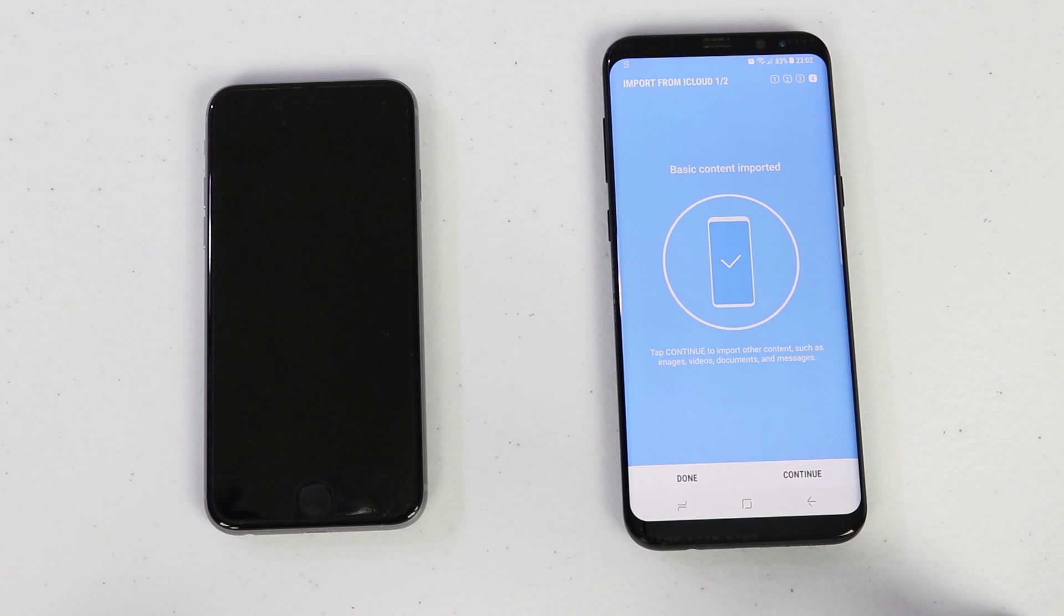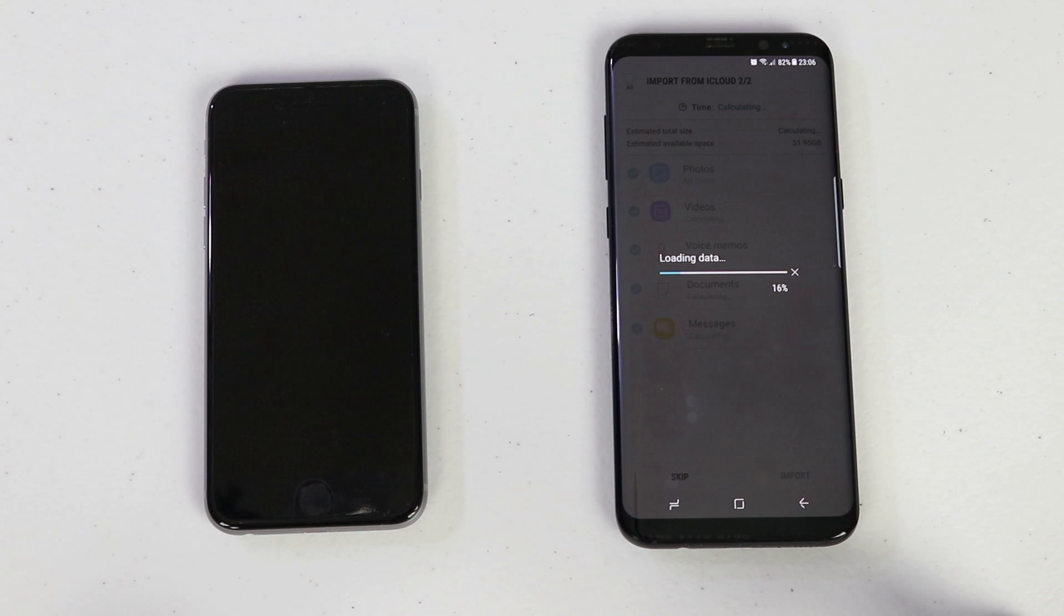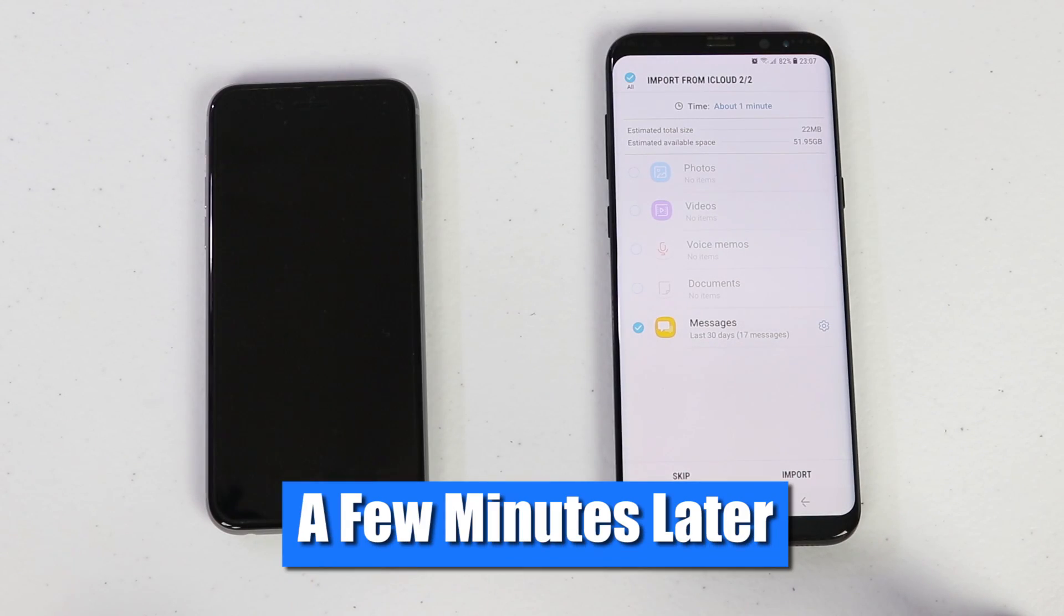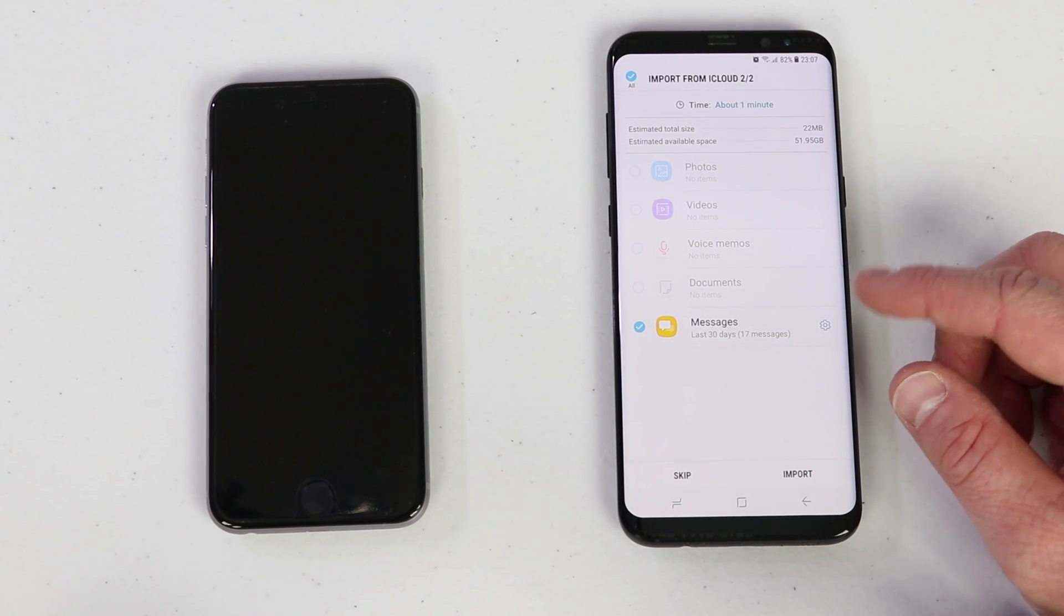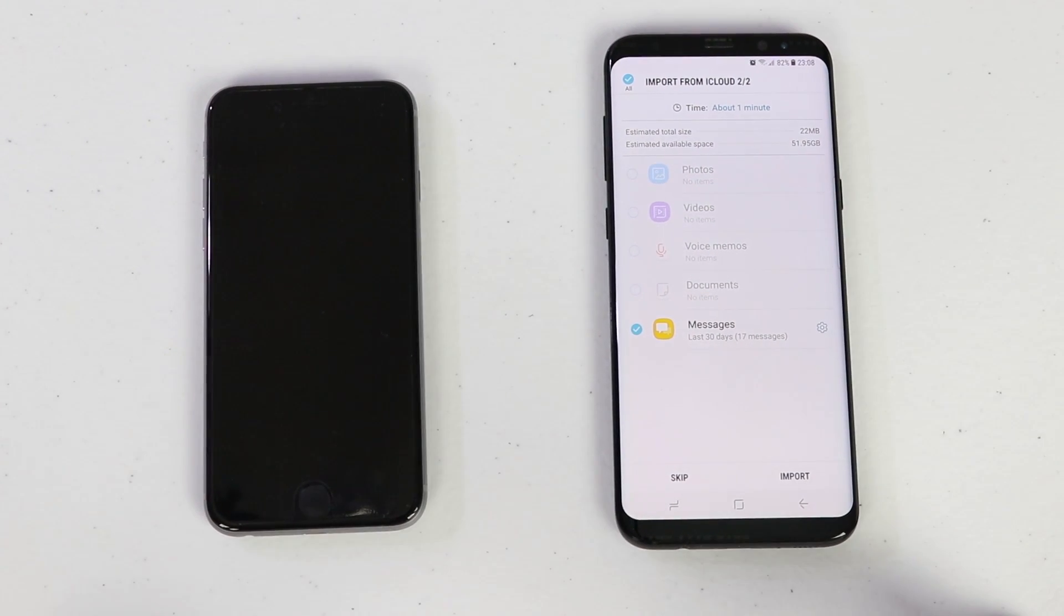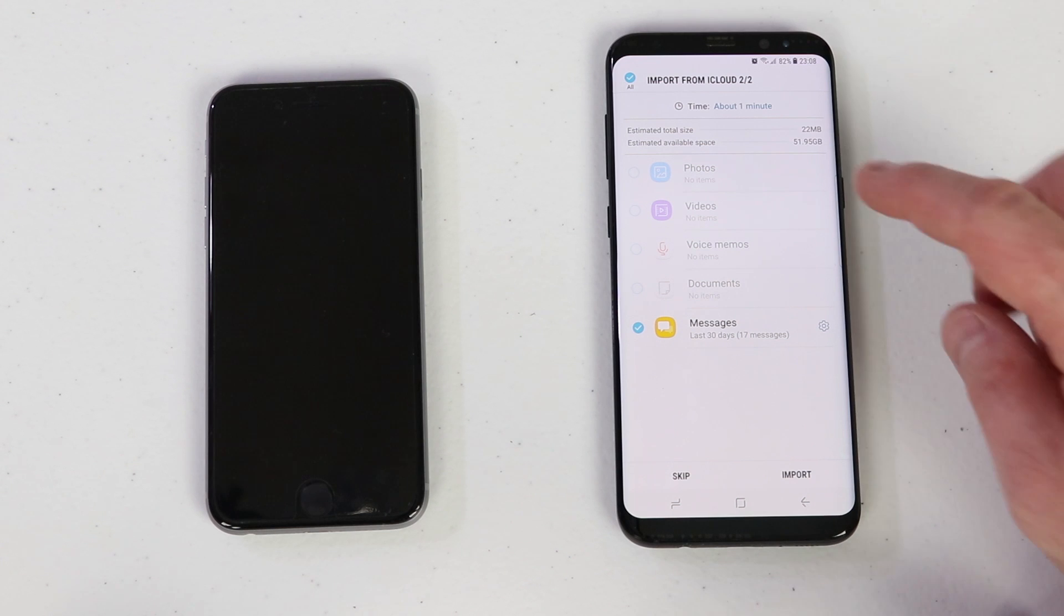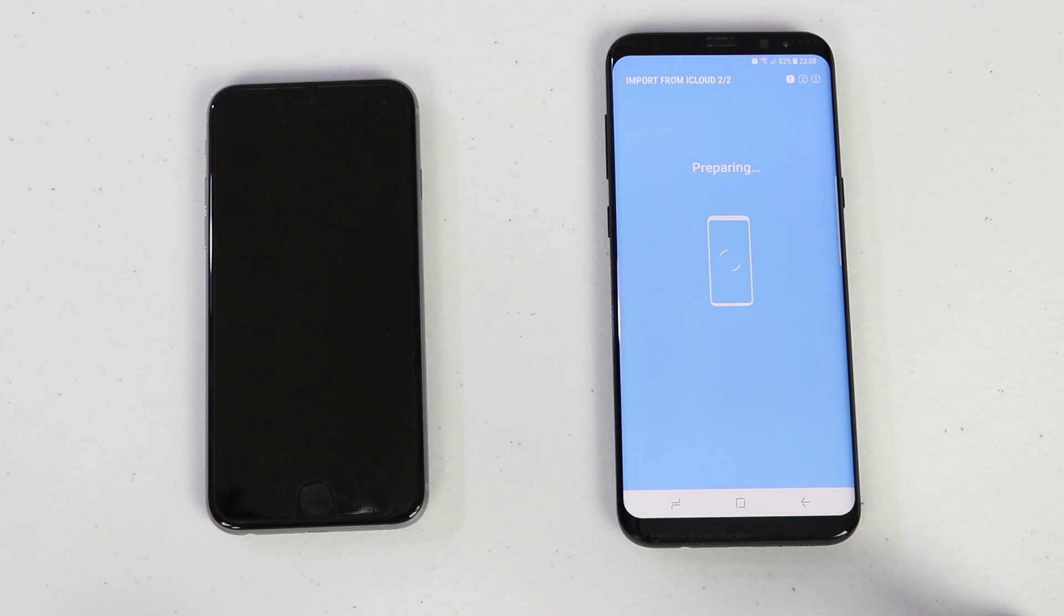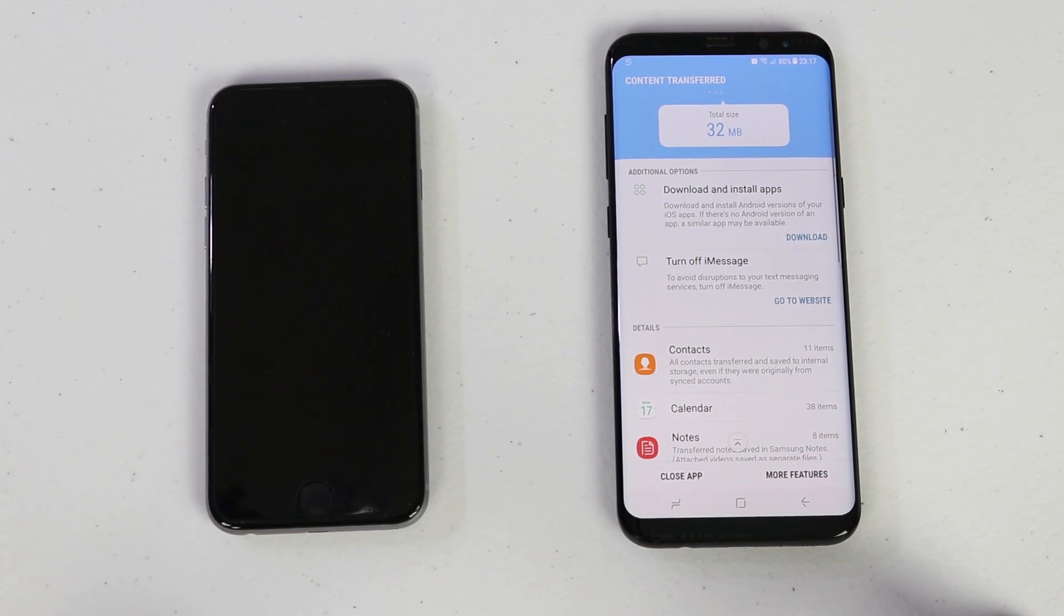Once the first portion is complete, you will then see this screen. Here I want to click continue and now it is going to load the data for the bigger portion which includes photos, videos, voice memos, documents, and messages. Here it is showing the second portion of the transfer of what can be imported. Here I don't have any photos, videos, voice memos, or documents over on the iPhone, but I do have some messages and these are iMessages that it will transfer over. Here it says the time it's going to transfer and then the amount of data that's going to take up, and I'm going to click import.